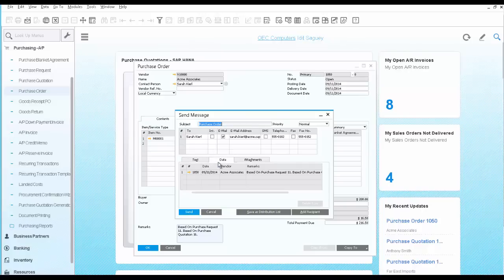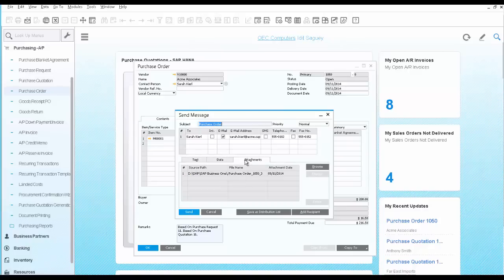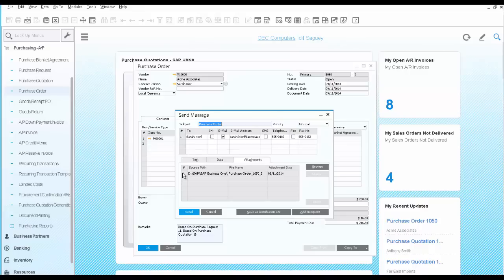On the data tab, you can see a link to the purchase order itself. And on the attachment tab, you will see the attachment included, which is the PDF file of the printed form of the purchase order.